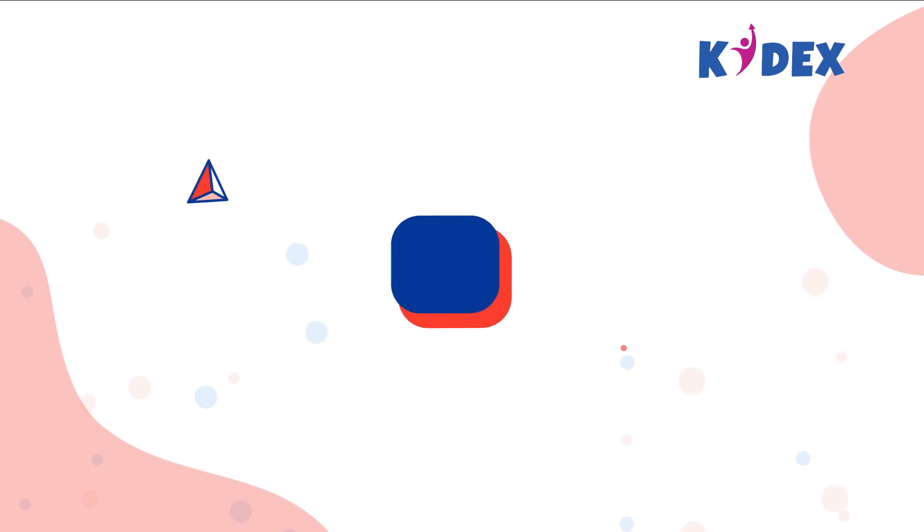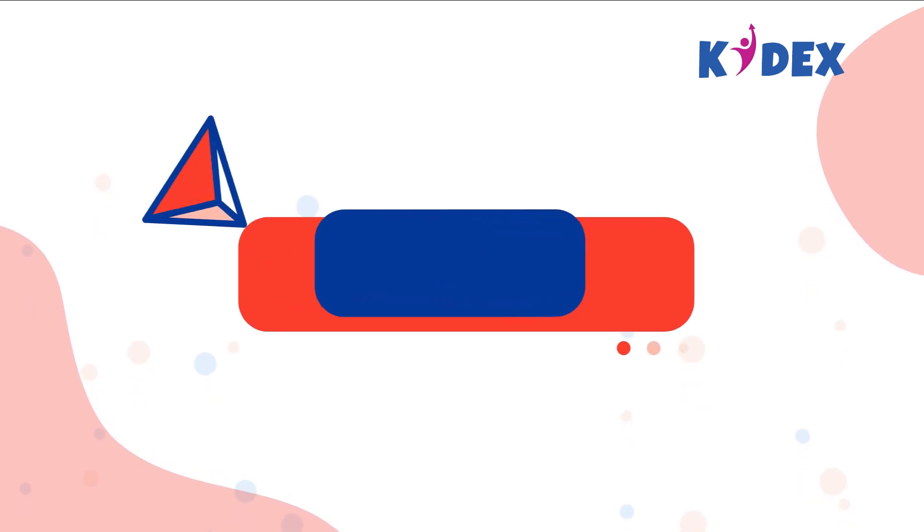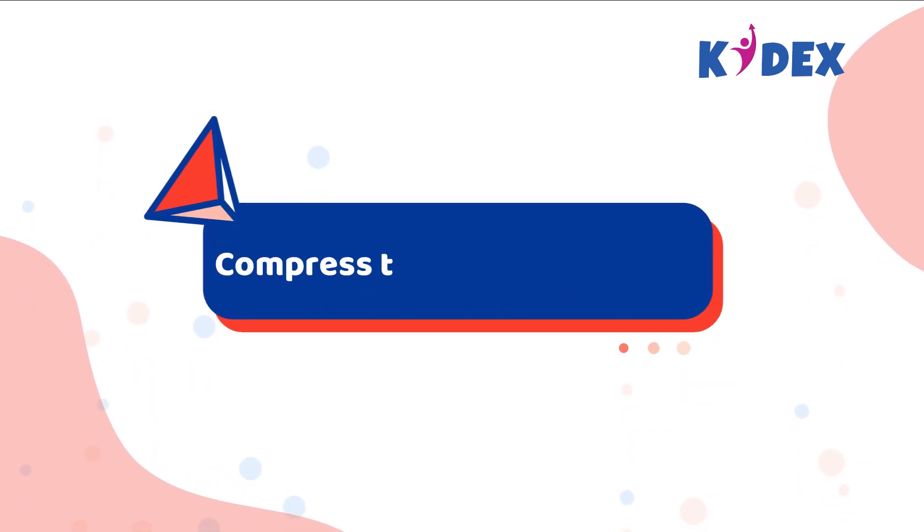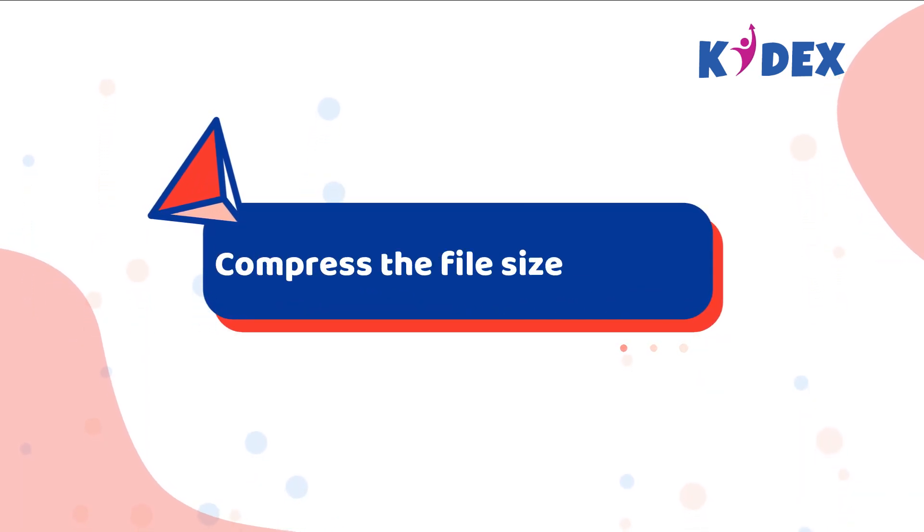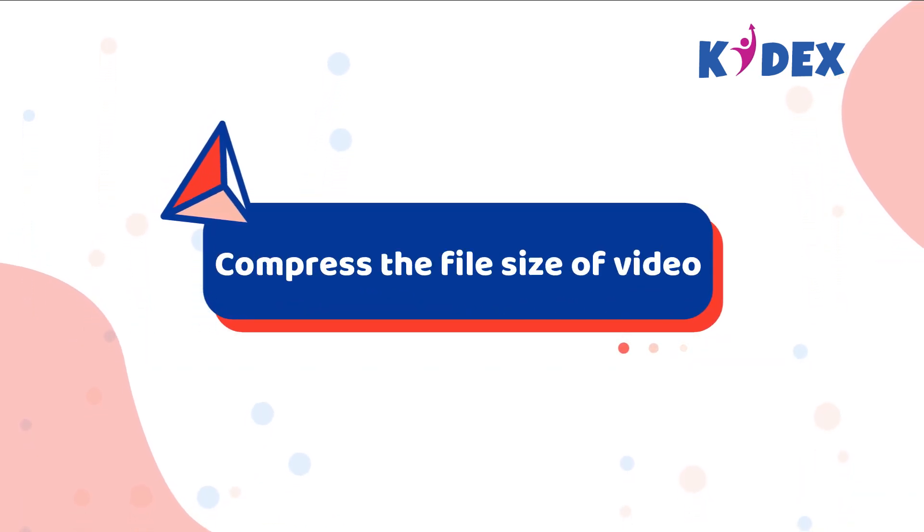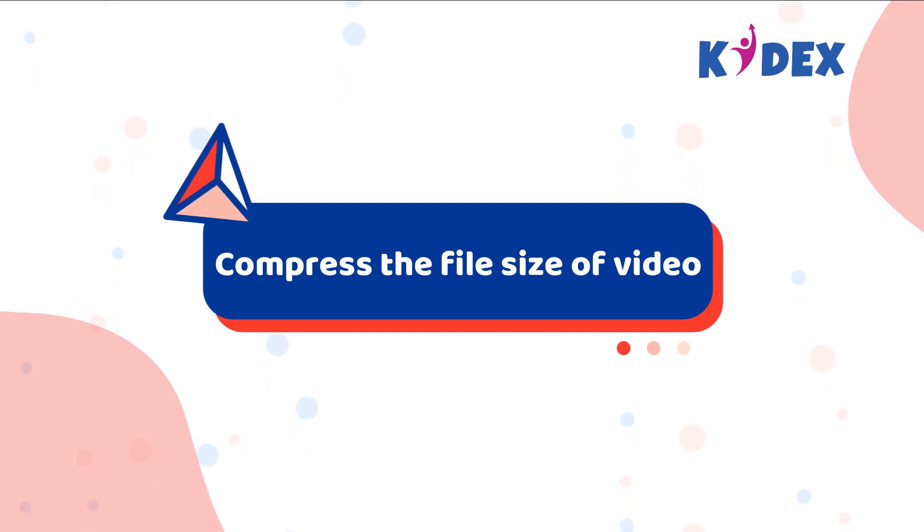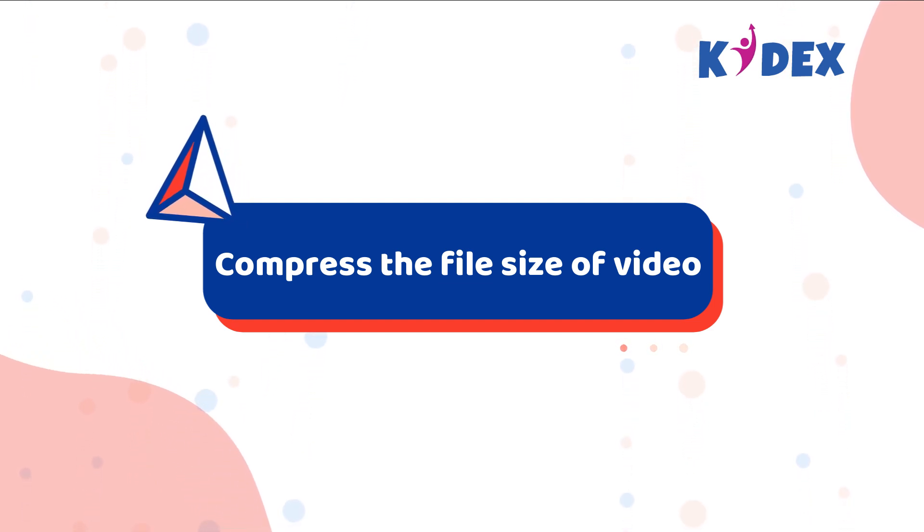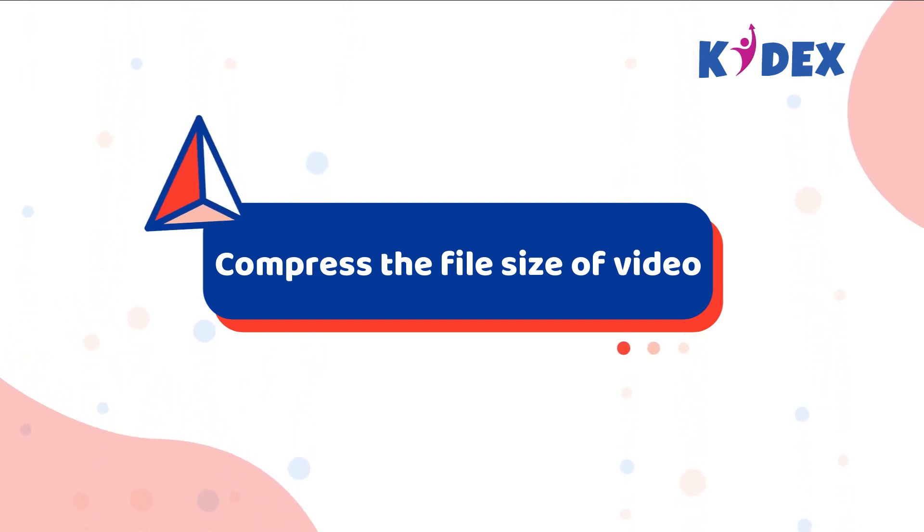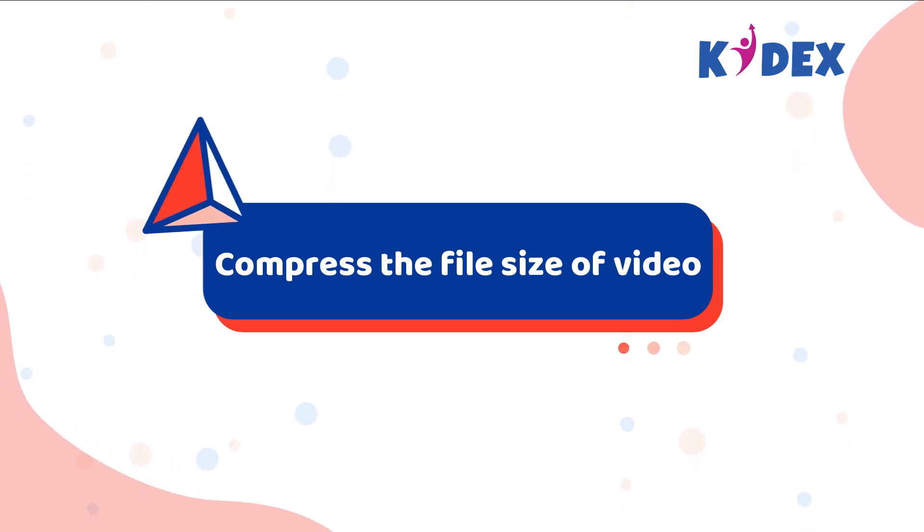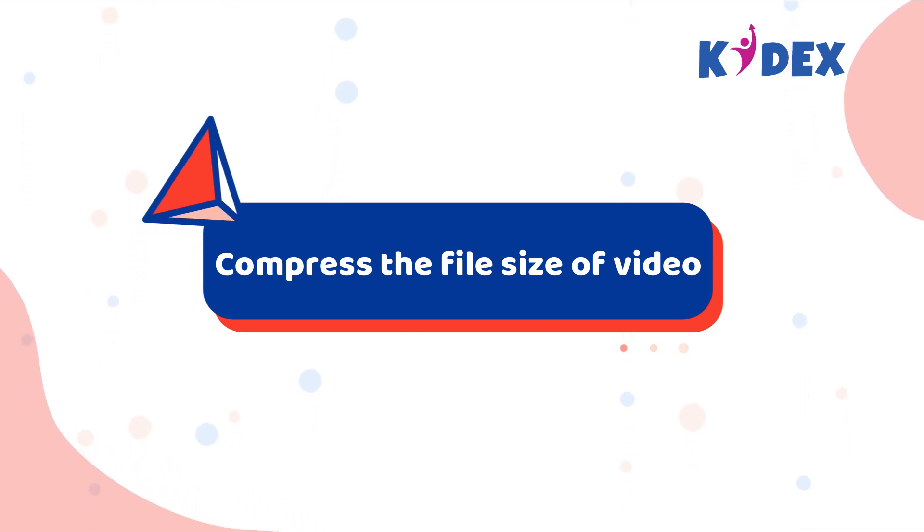Greetings from KIDX. This video will suggest ways to compress the file size of video entries which may be uploaded on KIDX website for participation in the National All-Rounder Championship organized by KIDX in collaboration with Atal Innovation Mission, Neeti.io.